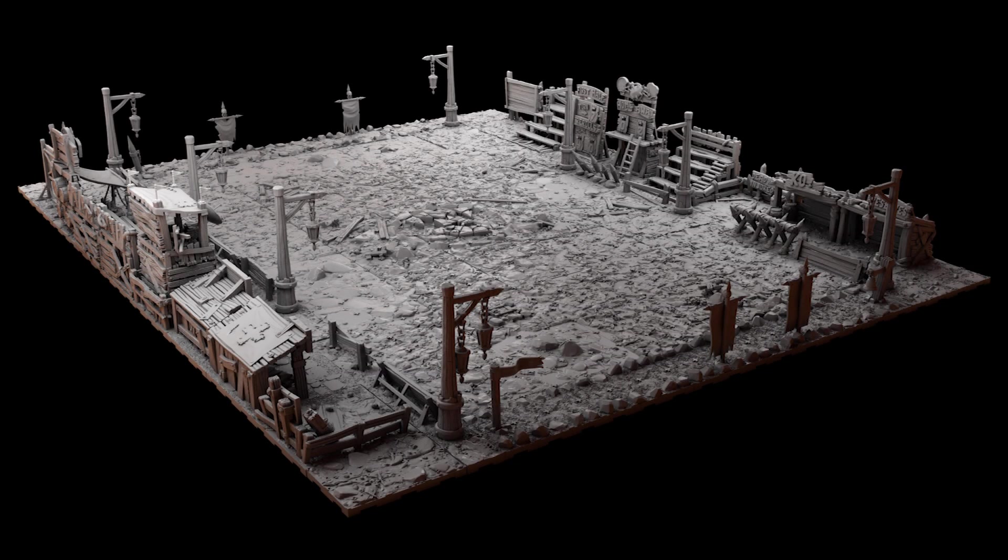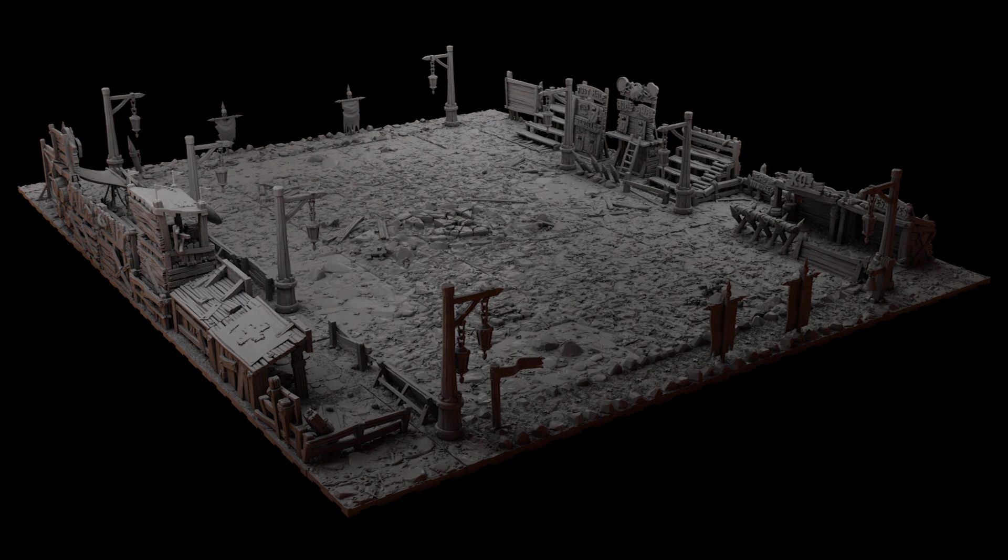Hello everyone, we are Kraken Studios and in this video we're going to look at all the print settings for all of our tiles.